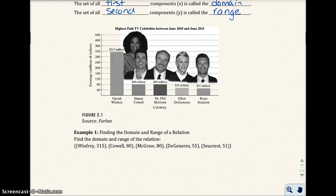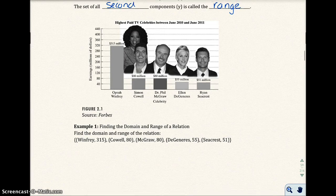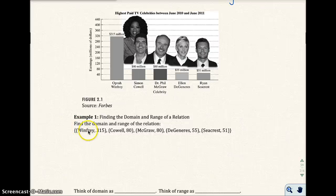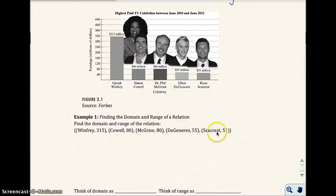In figure 2.1, we have the highest paid TV celebrities between 2010 and 2011. In example one, they want you to find the domain and range of this relation. They went ahead and listed the ordered pairs: Oprah Winfrey makes 315 million, Cowell makes 80 million, McGraw 80 million, DeGeneres 55 million, and Seacrest 51 million. Each person is an ordered pair.